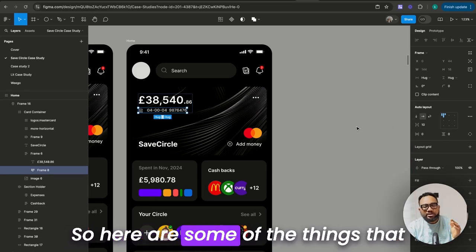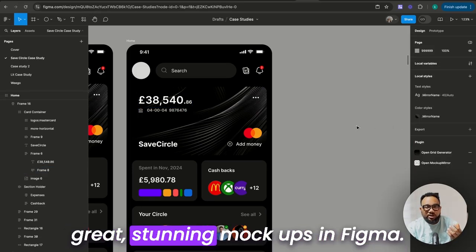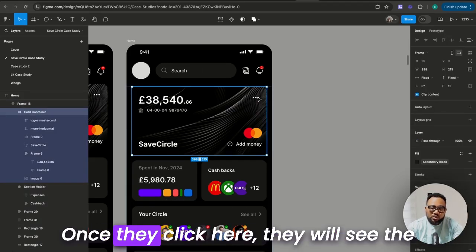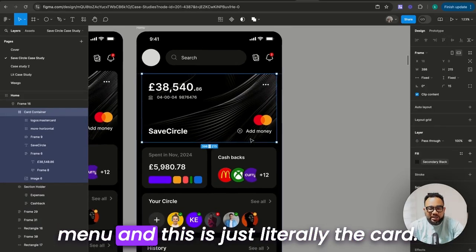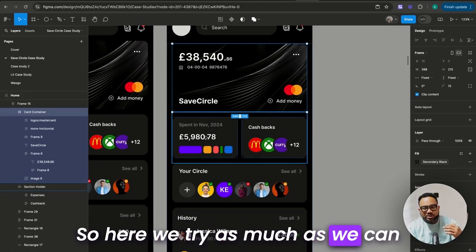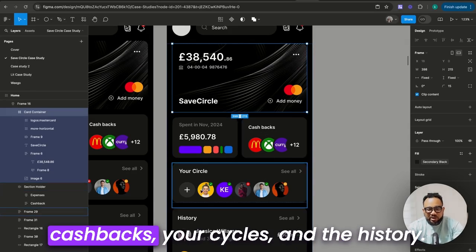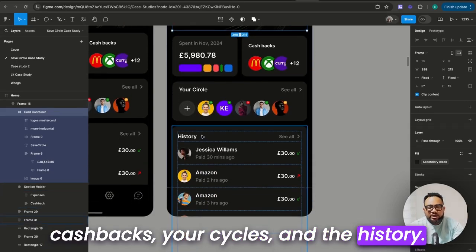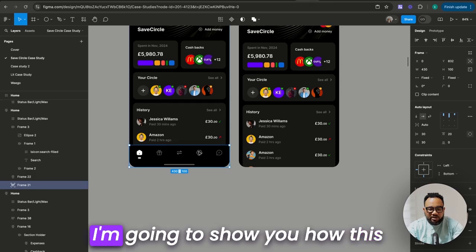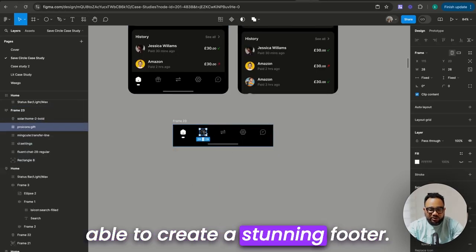Here are some of the things that actually make you come up with great, stunning mockups in Figma. Here are some of the things that the card couldn't contain — once they click here, they will see the menu, and this is just literally the card. Here we try as much as we can to bring in the amount spent, the cashbacks, your cycles, and the history. If you want to create the footer, I'm going to copy this and show you how this footer was made so you'll be able to create a stunning footer.